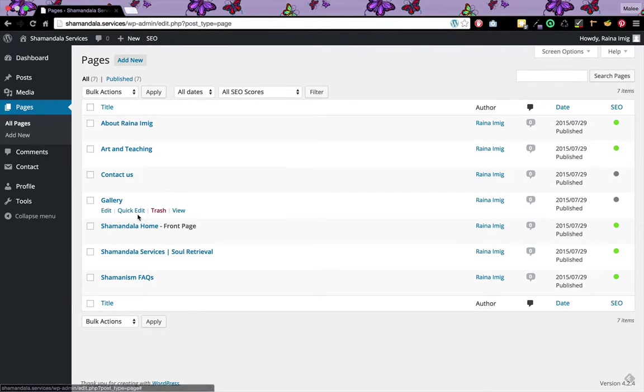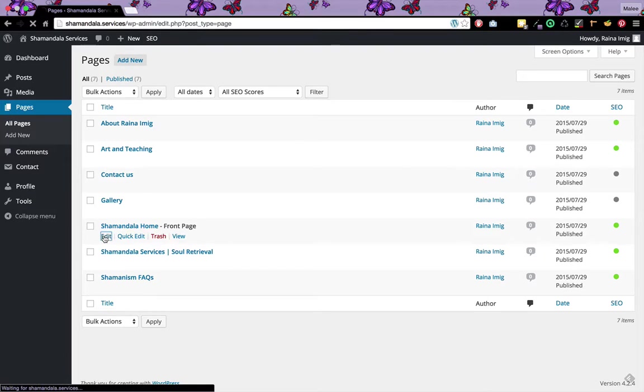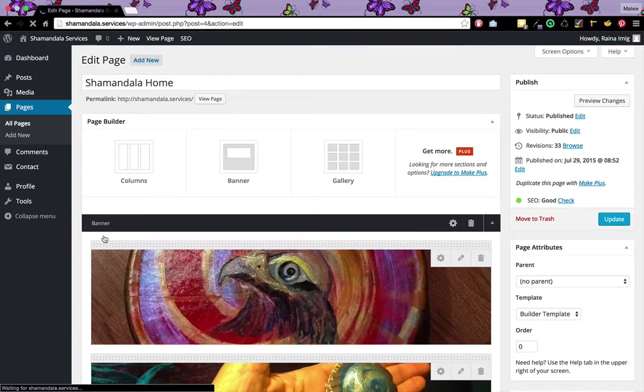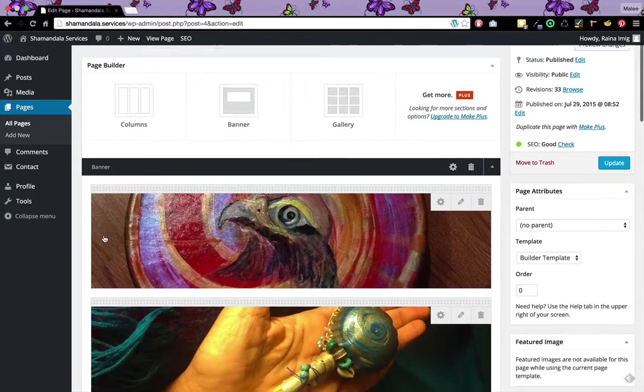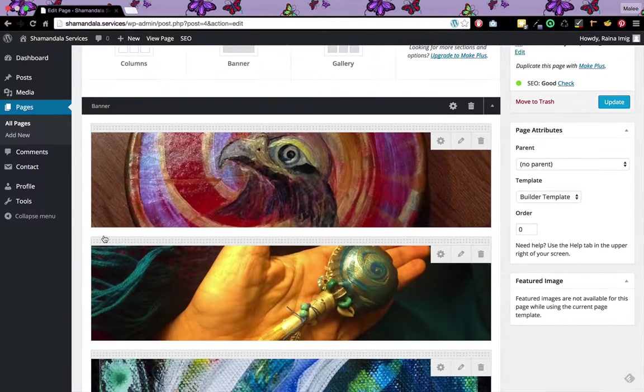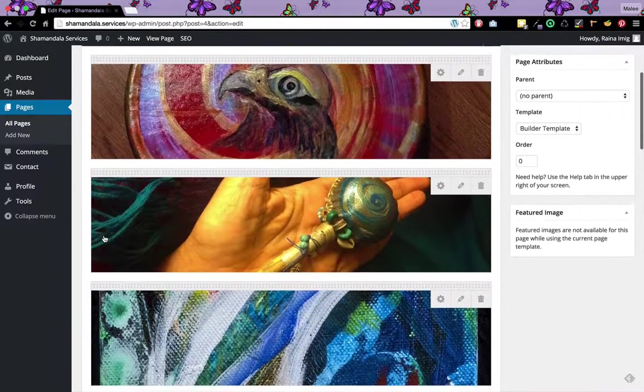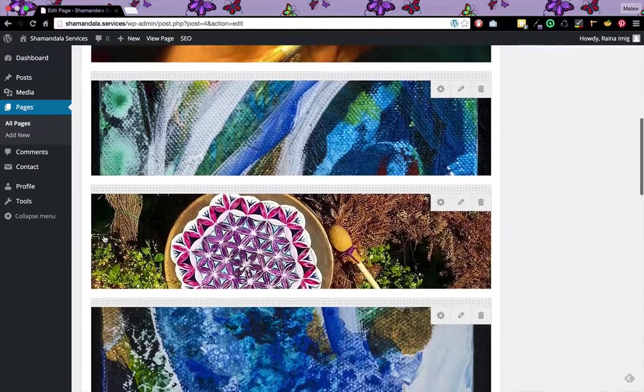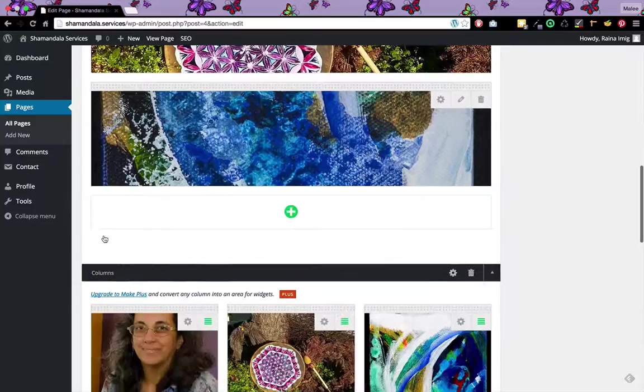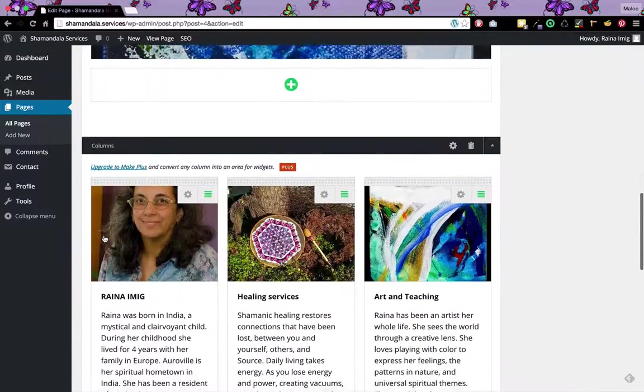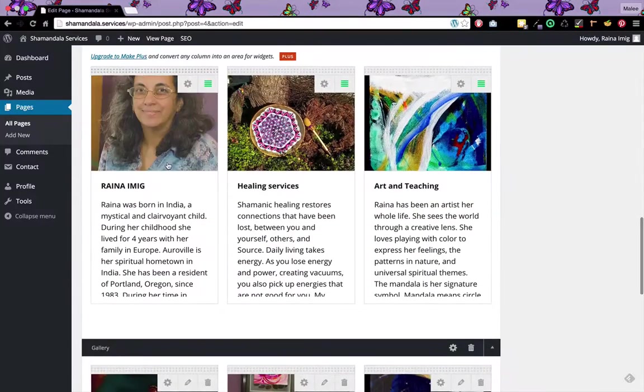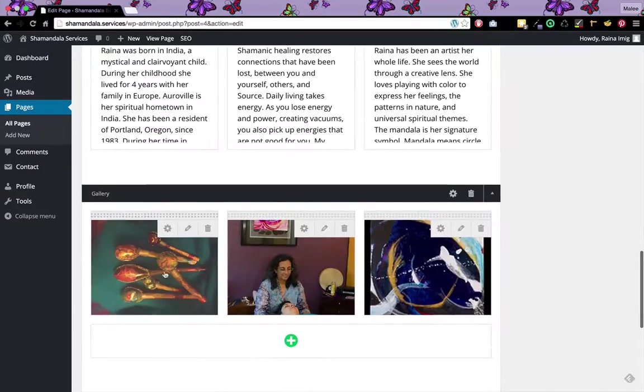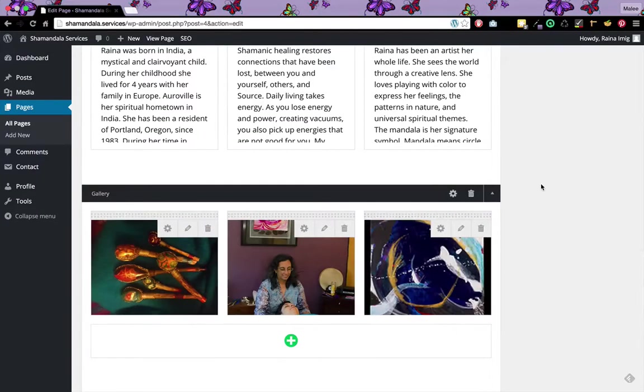If I go to Shamandala Home and click Edit, I'll be able to edit the homepage. If I scroll down, what I can see are the different images in the slideshow banner. Then we saw the three columns with an image at the top and the three images across the bottom.